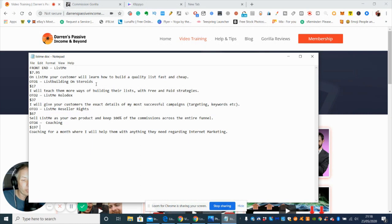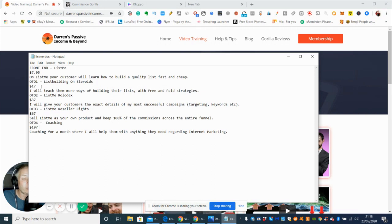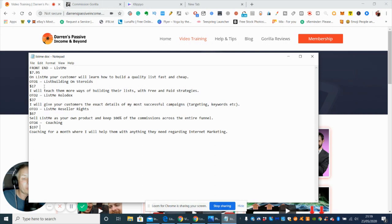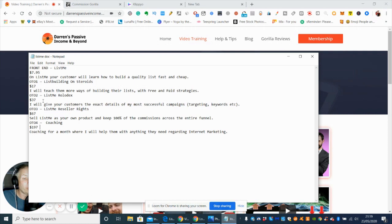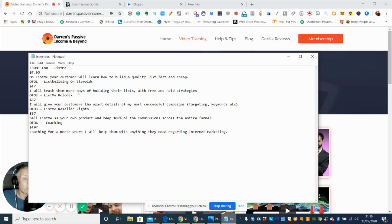There's OTO1 which is List Building on Steroids. She shows you some really useful techniques of how you can 10x that, get it operational, and get your list built quicker. That's $17. On OTO2, she teaches more ways of building the list with free and paid strategies. That's $37.